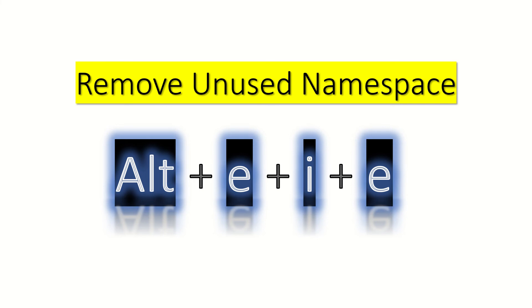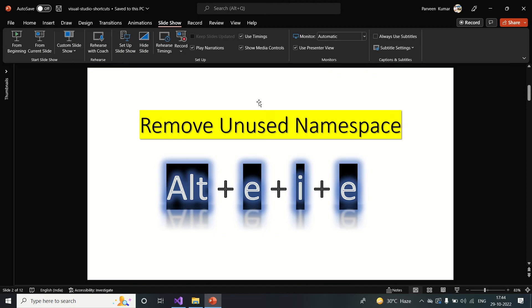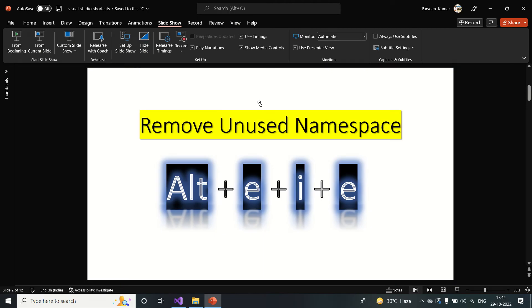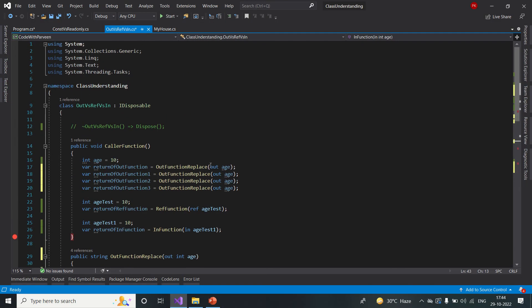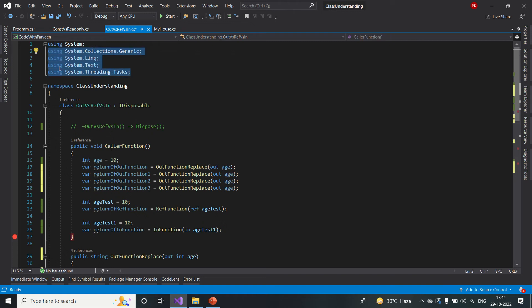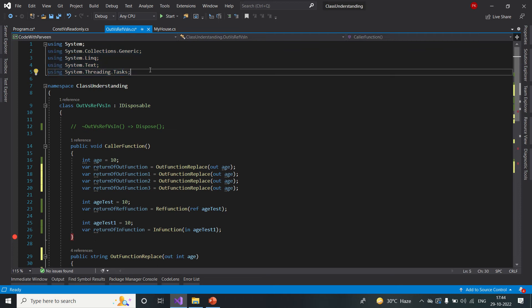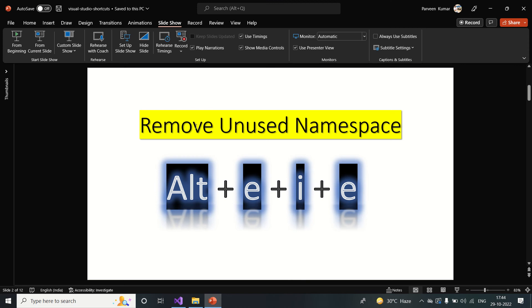The first shortcut is to remove unused namespaces. When working with enterprise applications, code review is quite important. No one will let you deliver your code without review. They will make sure anything not in use doesn't exist in your file and lines of code are reduced. Let's take an example of how we can remove unused namespaces using a shortcut.